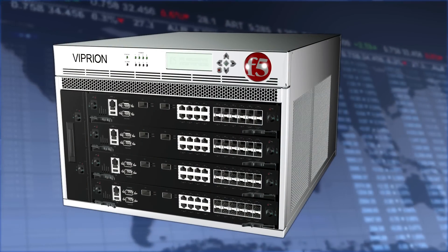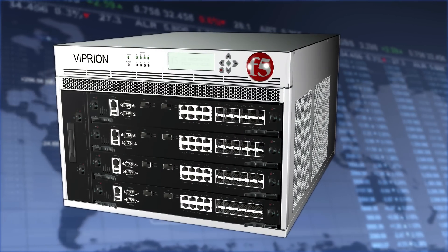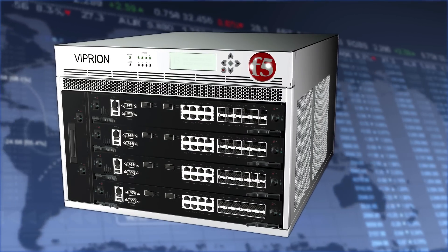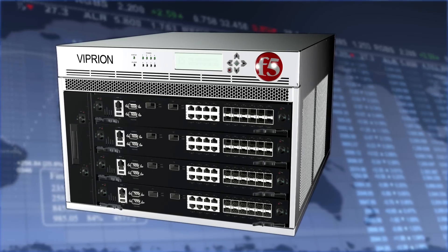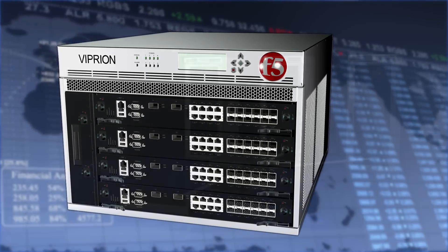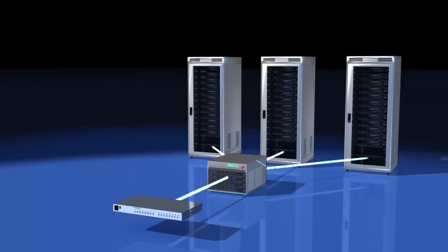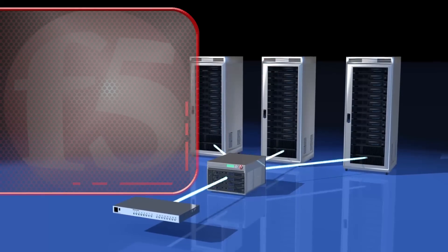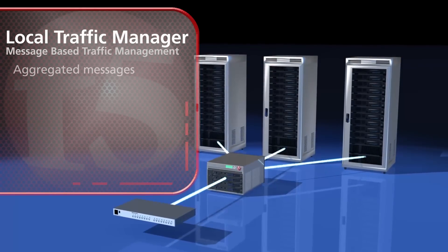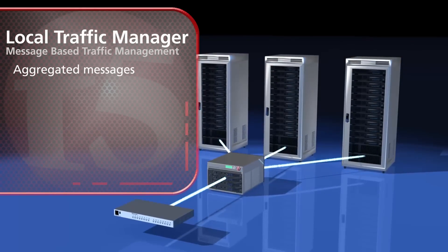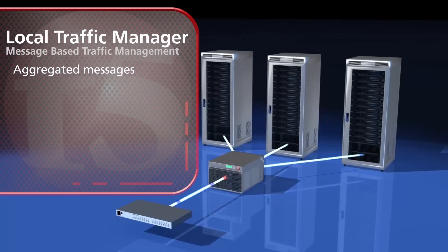F5's Local Traffic Manager, or LTM, is built to handle complex protocols such as SIP and Diameter. In our previous Diameter example, F5's LTM can load balance the aggregated messages to the appropriate servers.